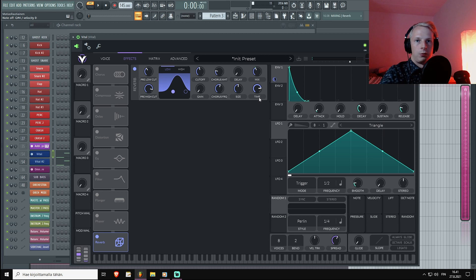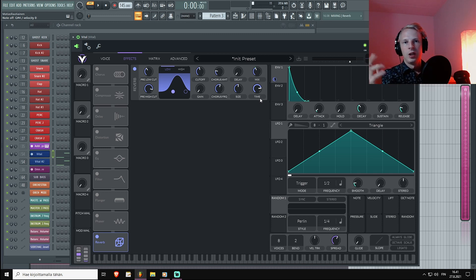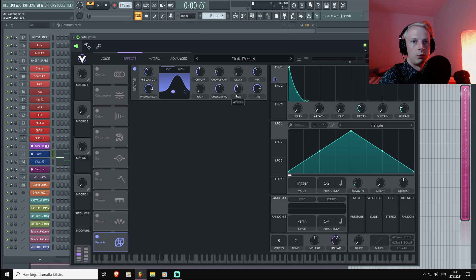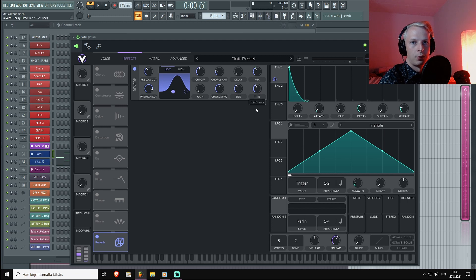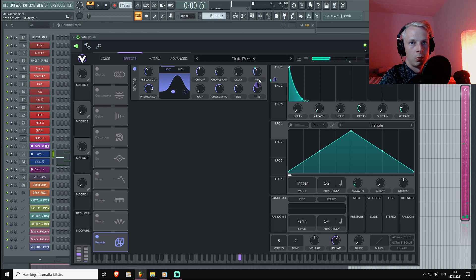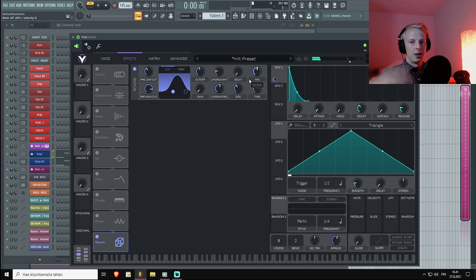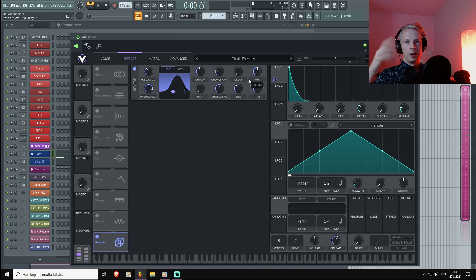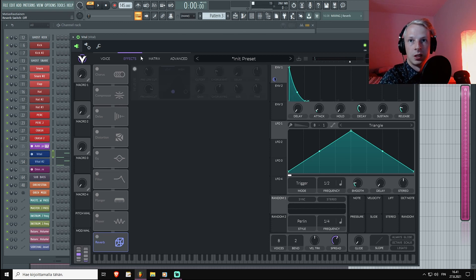If we want really natural sounding room reverbs, it's important to keep your room sizes small and also we would keep the time quite small. You might need headphones to hear these, but this is it.